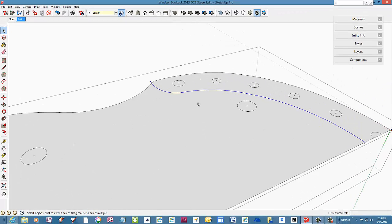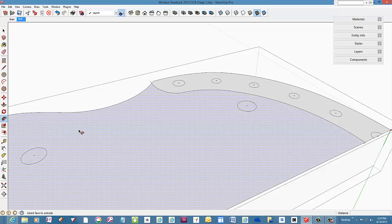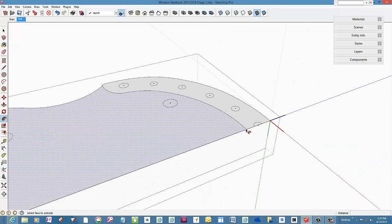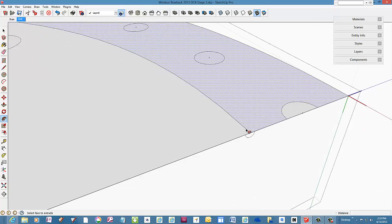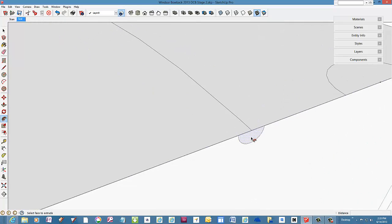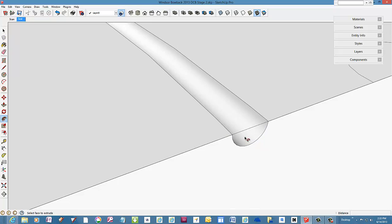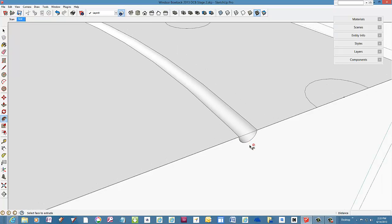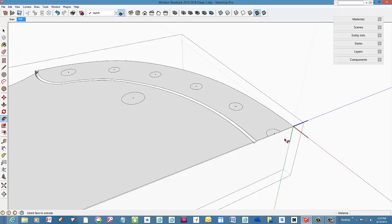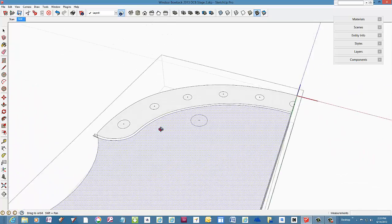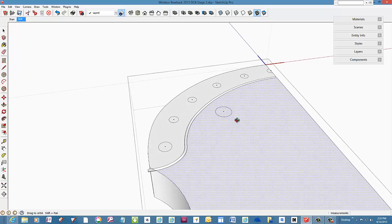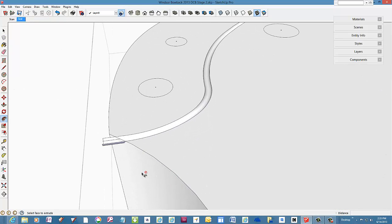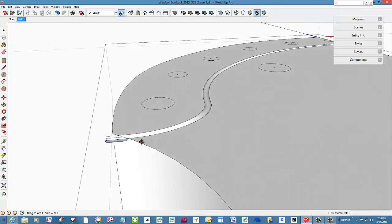And then click the follow me tool on the small profile. Here. Click. There it is.